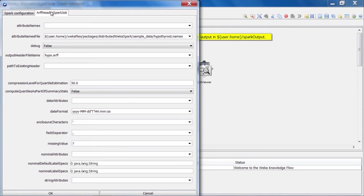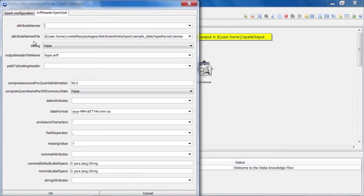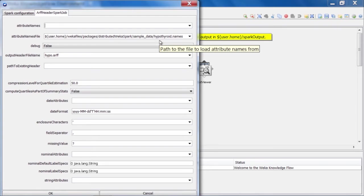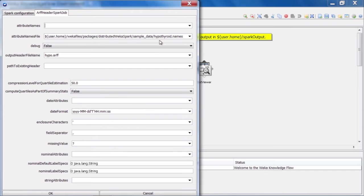And we can also tell Weka, since this is a headerless CSV file, what the names of the attributes are in the data. And we can do that in one of two ways, either by typing a comma separated list of attribute names in this first text box at the top here, or we can point Weka to a file on the file system that contains the names of the attributes. So we're using that option in this case by saying that there is a file called hypothyroid.names on the file system. The format of that file is a simple one. It just contains one attribute name per line in the file.